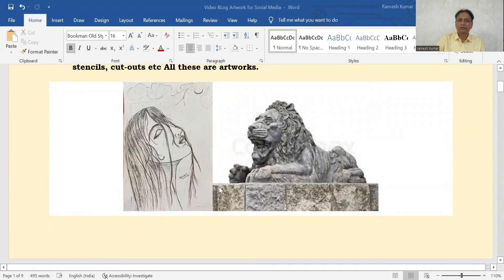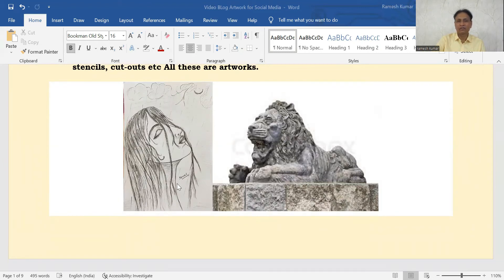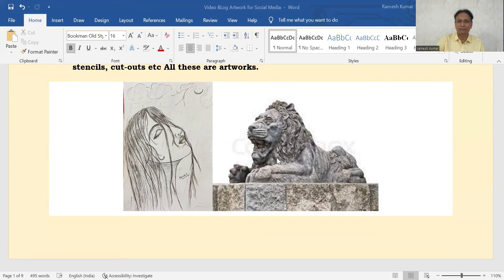The first one is a pencil drawn sketch, drawn by one of my relatives — this is an Artwork. In the second picture, it is carved out of a stone, so this is a sculpture. This is also an Artwork.